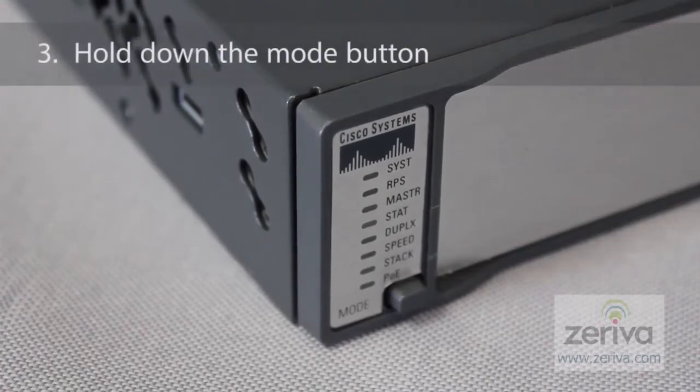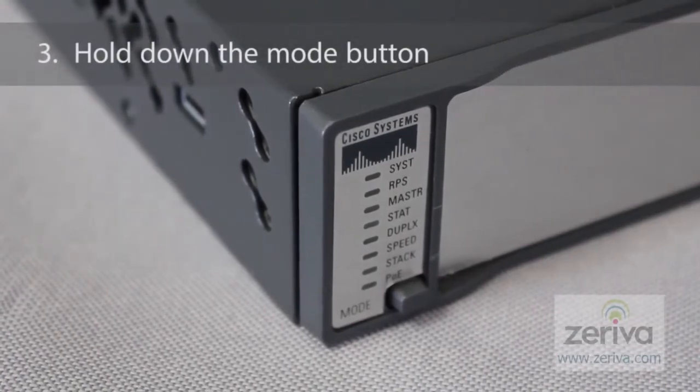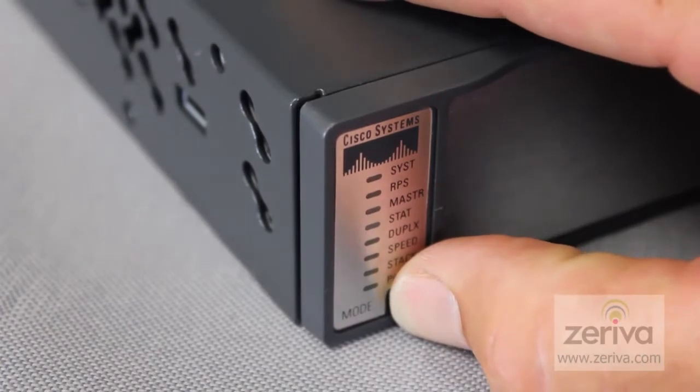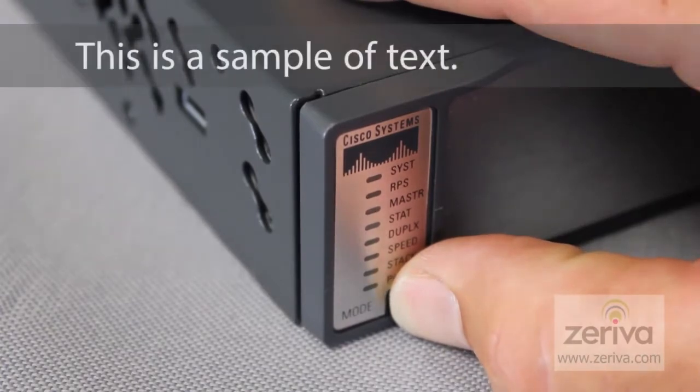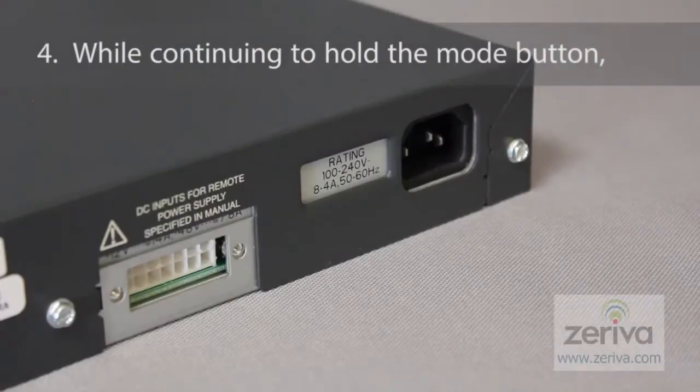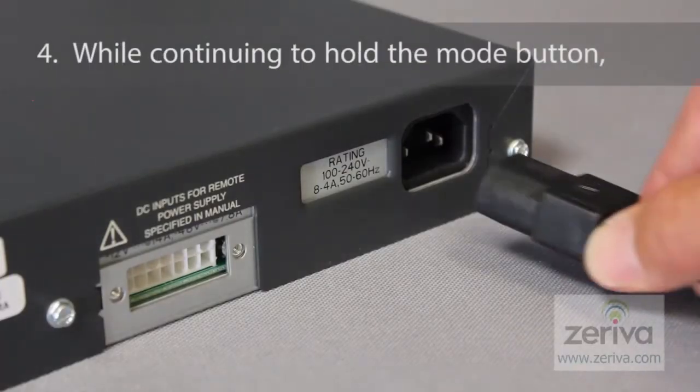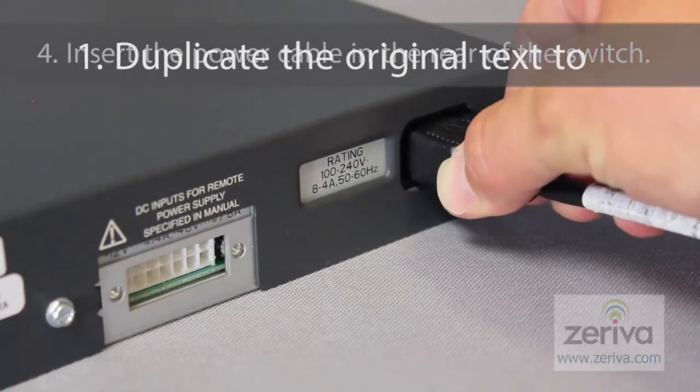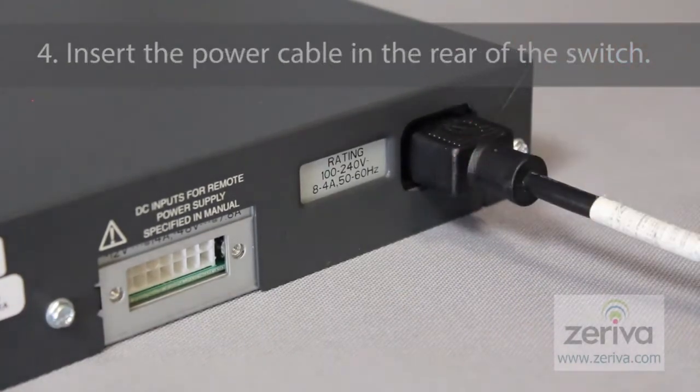The third step will require us to hold down the mode button on the front left bottom of the switch. While continuing to hold the mode button, insert the power cable in the rear of the switch.